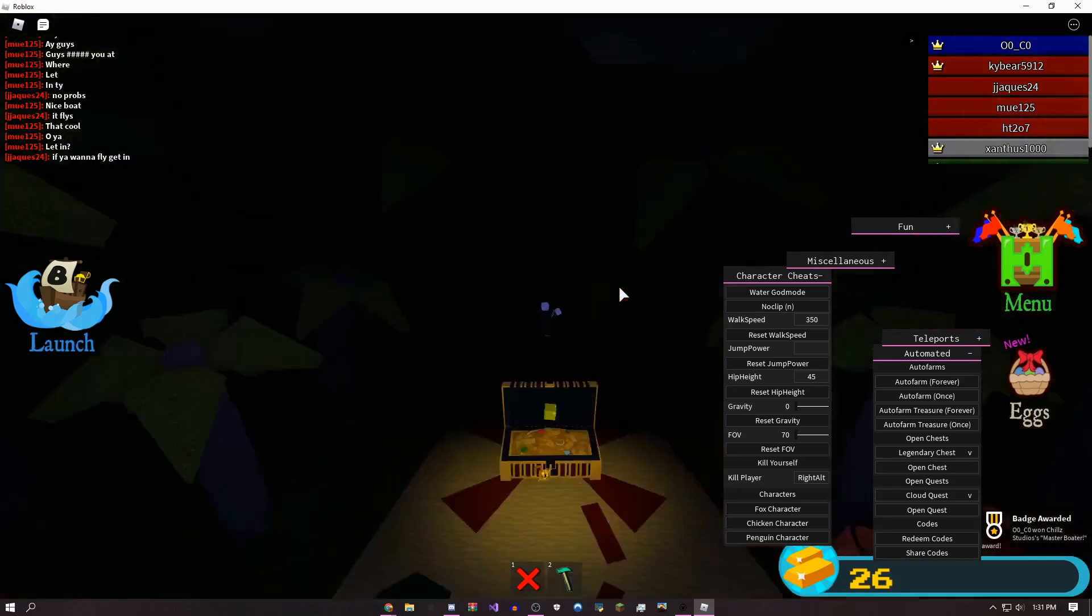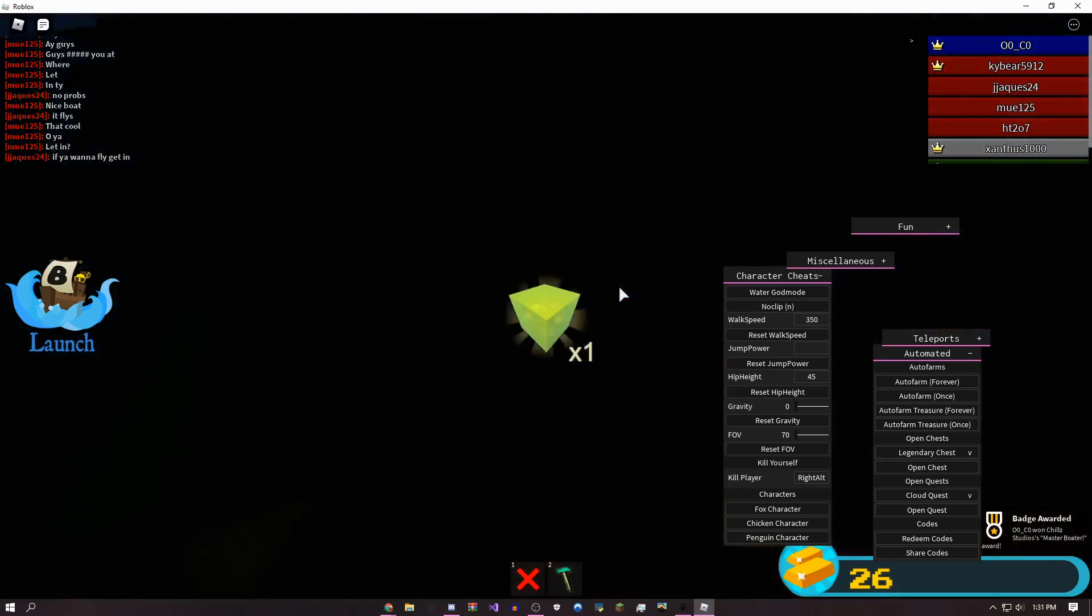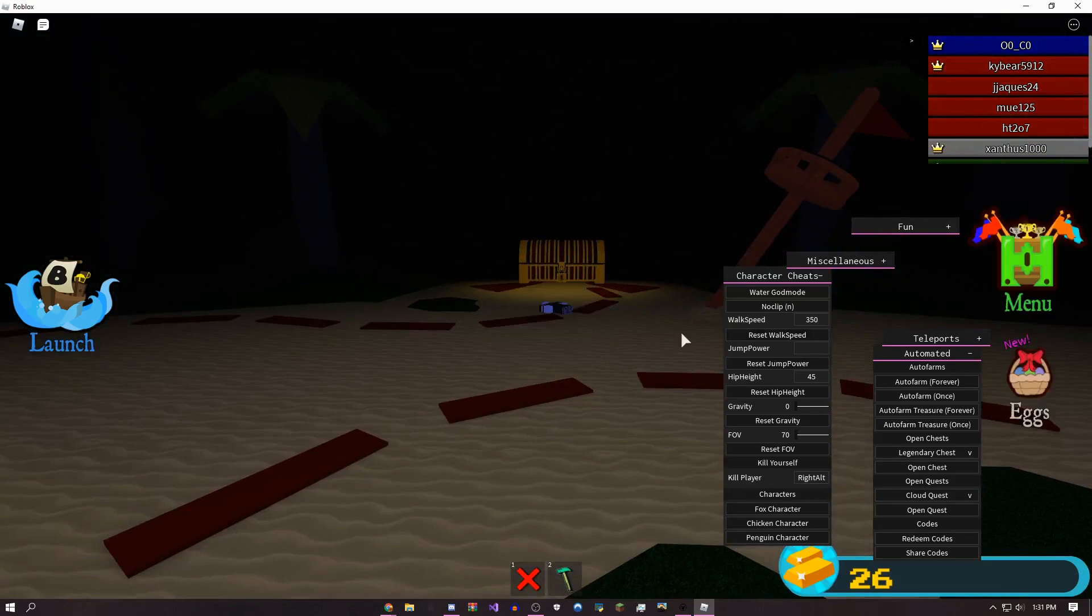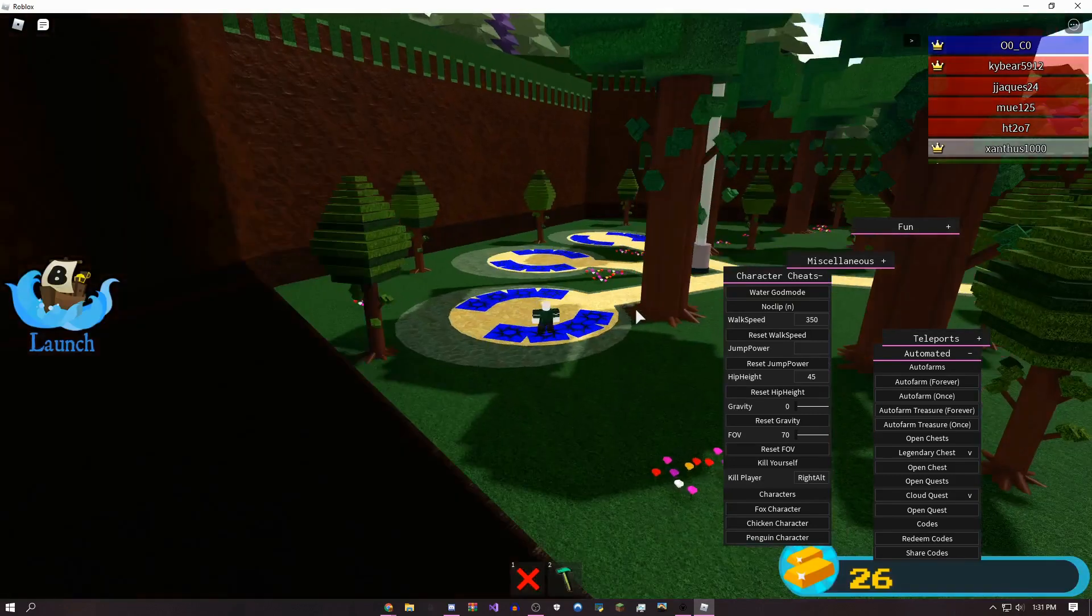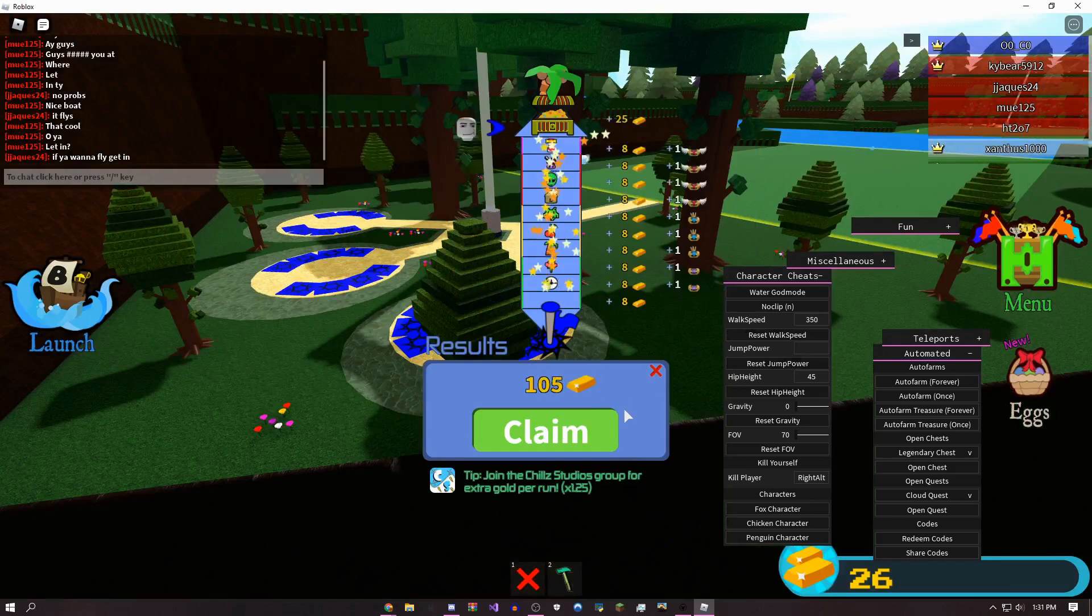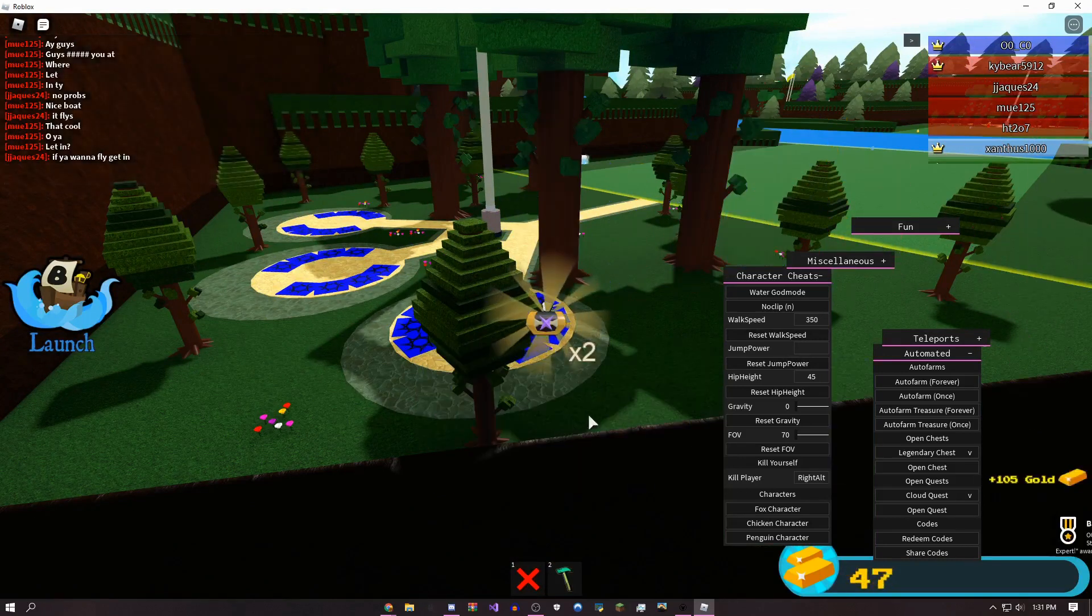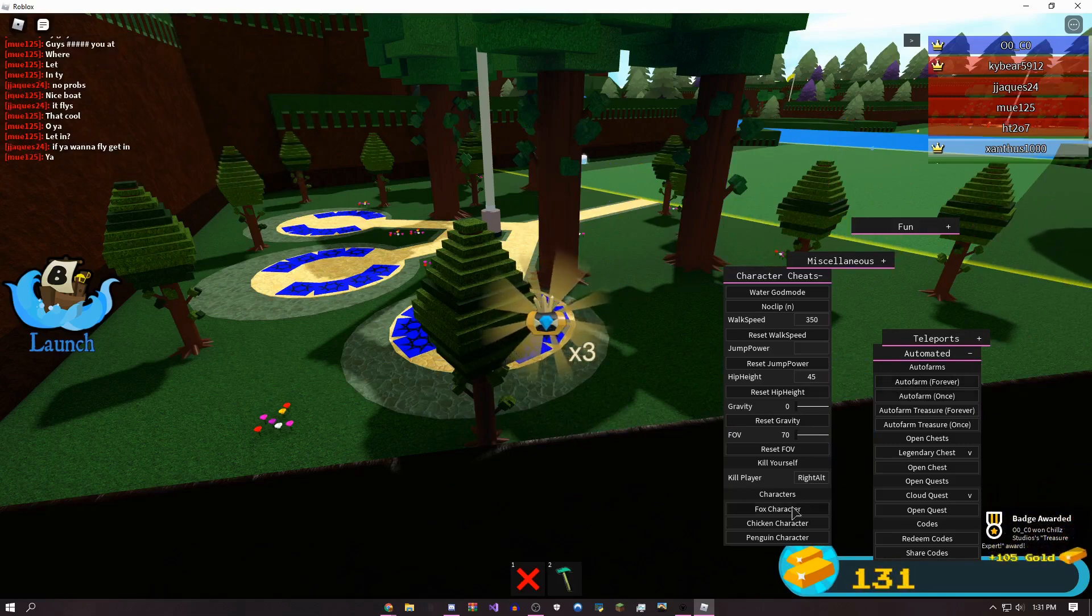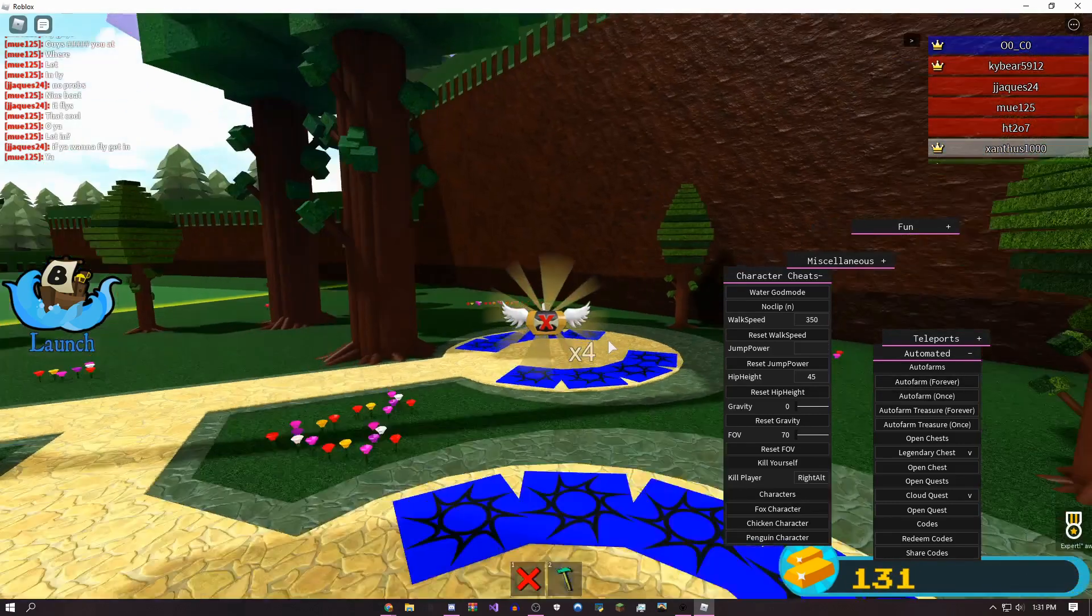Obviously it's not like an auto farm, but if you just want to get a bunch of gold without automatically doing it, this is probably the best way. You can also use the fly to do that, but this works too.